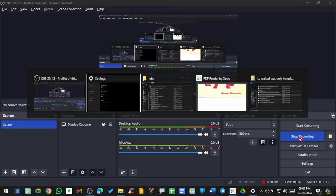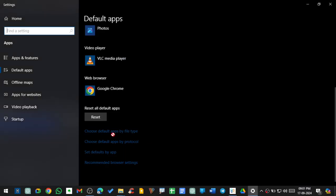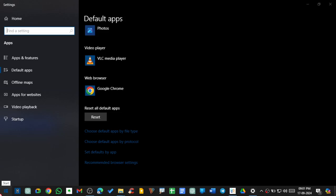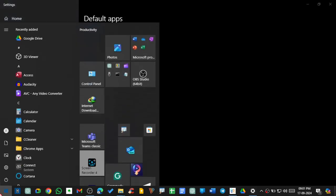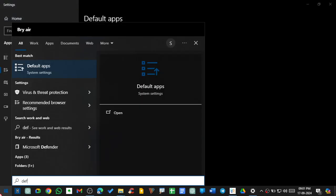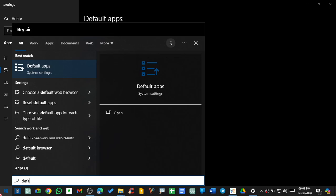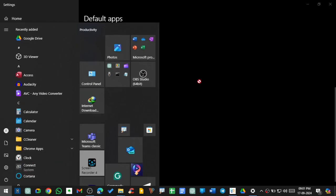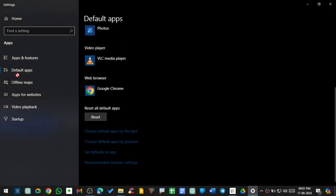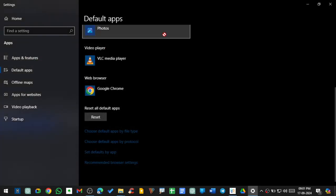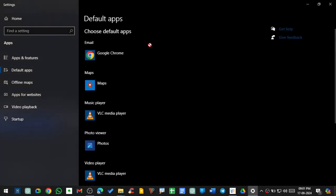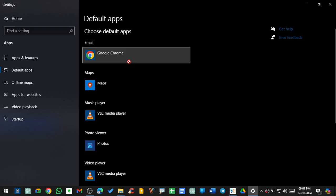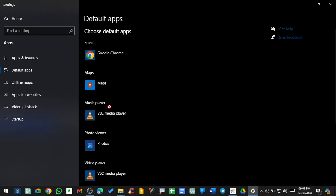So guys, in this video I'm going to teach you how to set default apps for any extension you want. For setting default apps, type 'default' and go to default apps. You need to type here only, then you will reach here. Now you can see that we can set default apps for email, maps, music player, photo viewer, video player, and web browser.